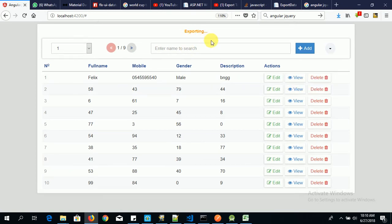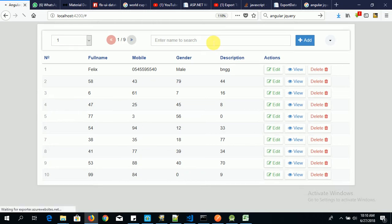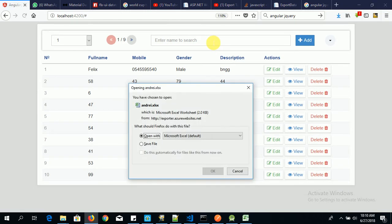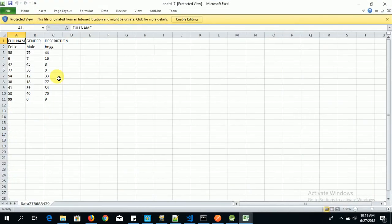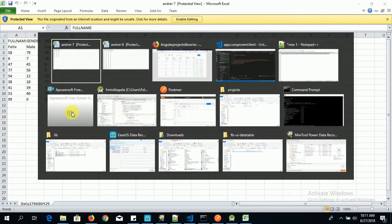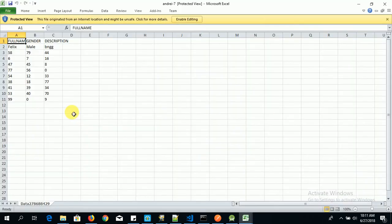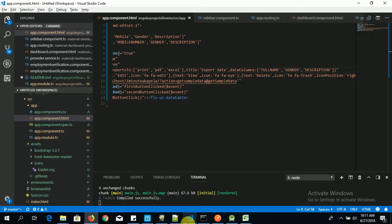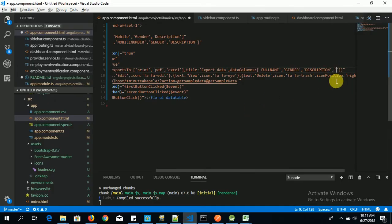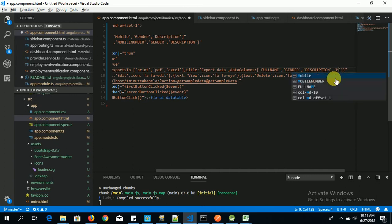You say exporting, you wait for a few seconds. My internet is relatively slow. Now let's open it. Now we have full name, gender, description. Okay, now let's add one more.